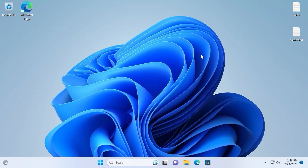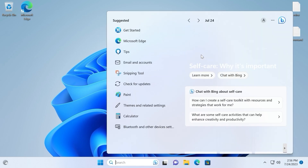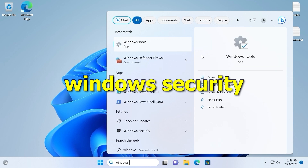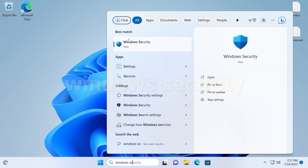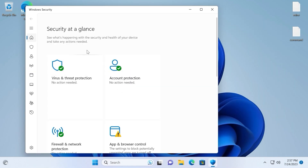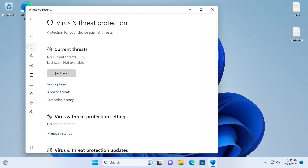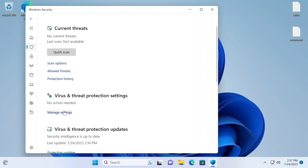Let's get it started. We are in Windows 11 and first of all we need to hit Win+S and type Windows Security. Here you may see Windows Security — click on it. In this window you need to select Virus and Threat Protection. Scroll down a little bit and select Manage Settings.